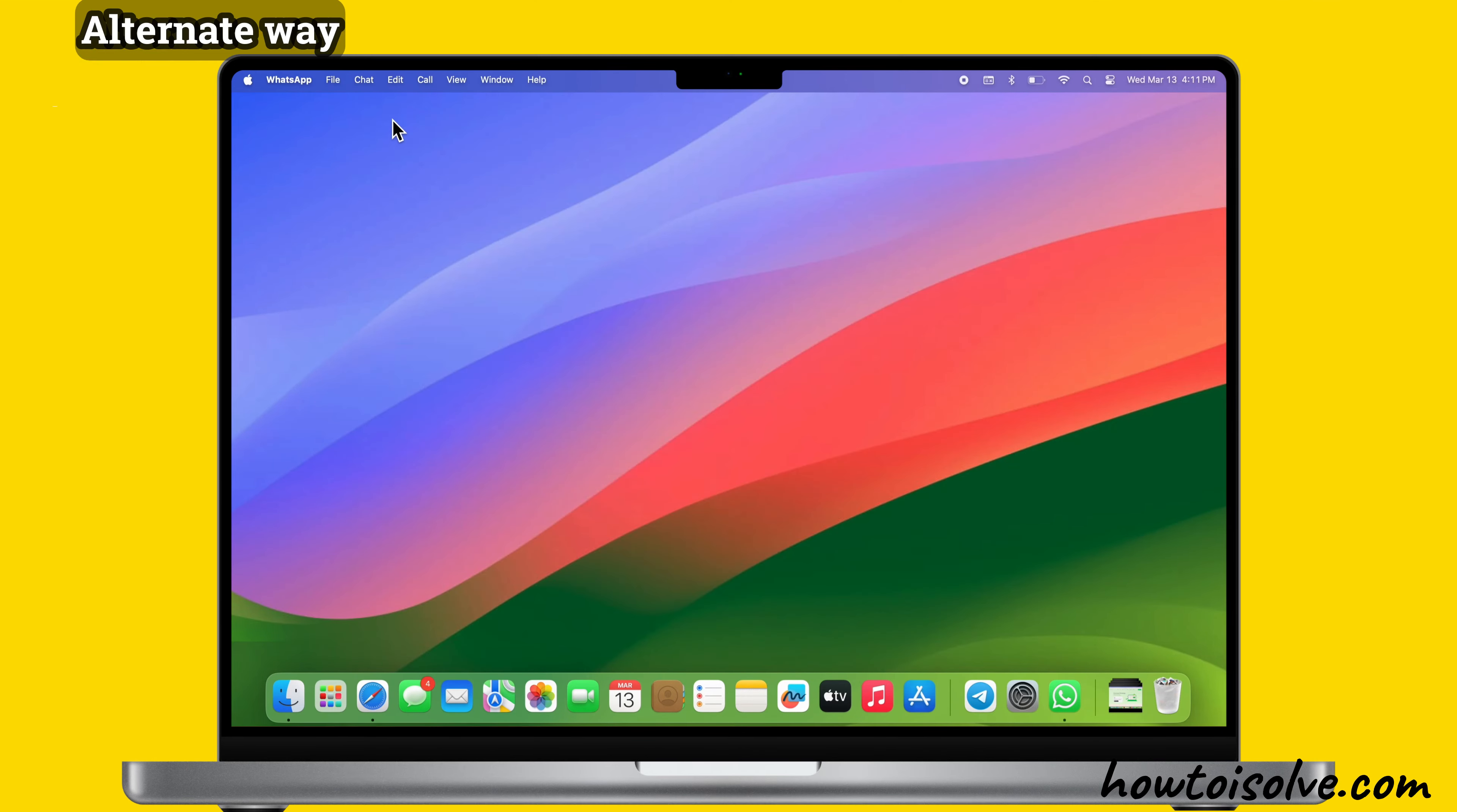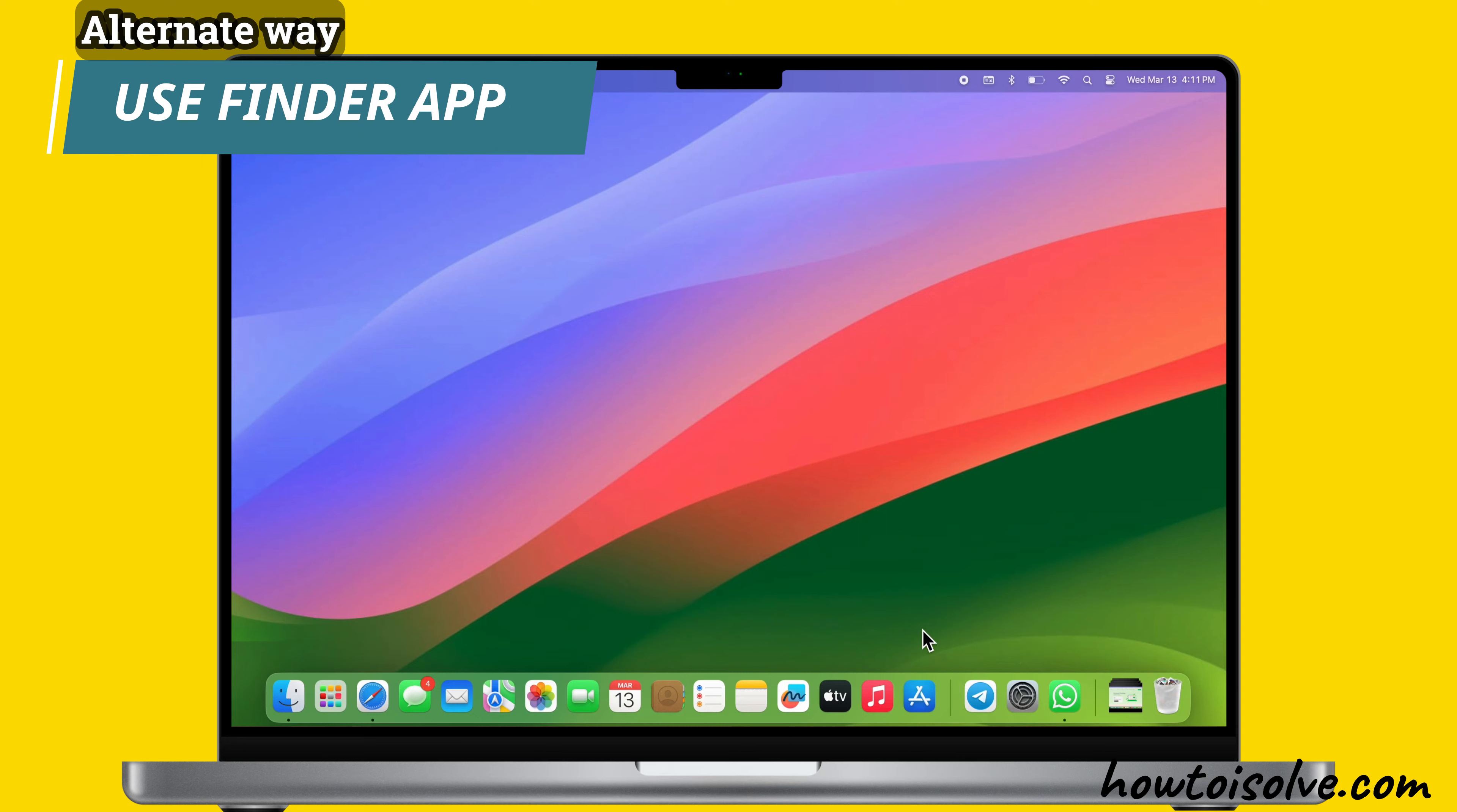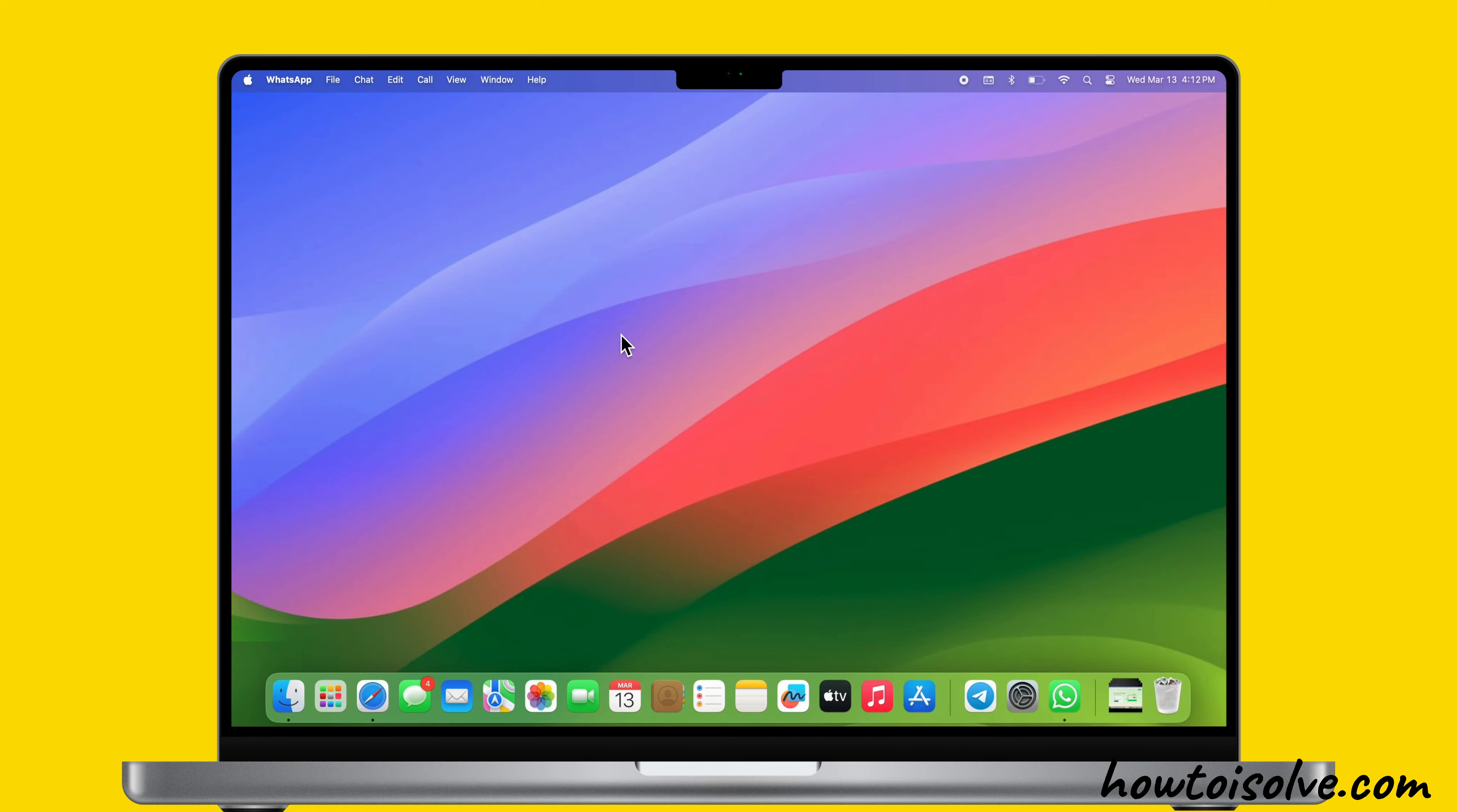Now press and hold the Option key. Click the Delete icon next to the app you want to delete. Then select Delete to confirm. The app will delete immediately.